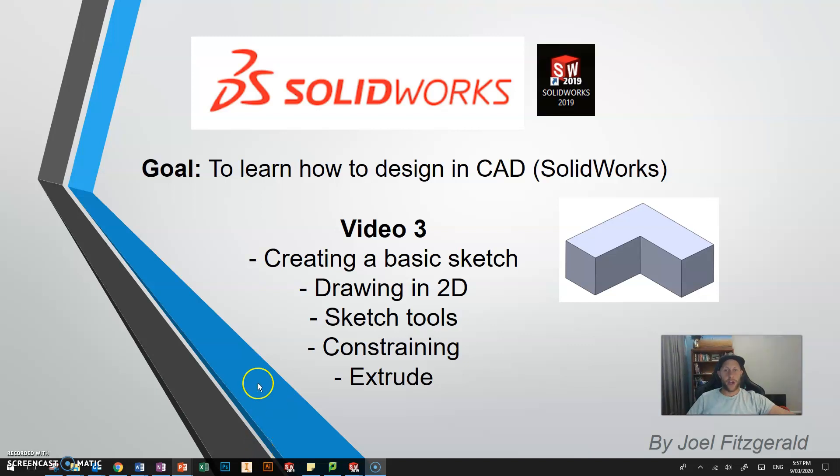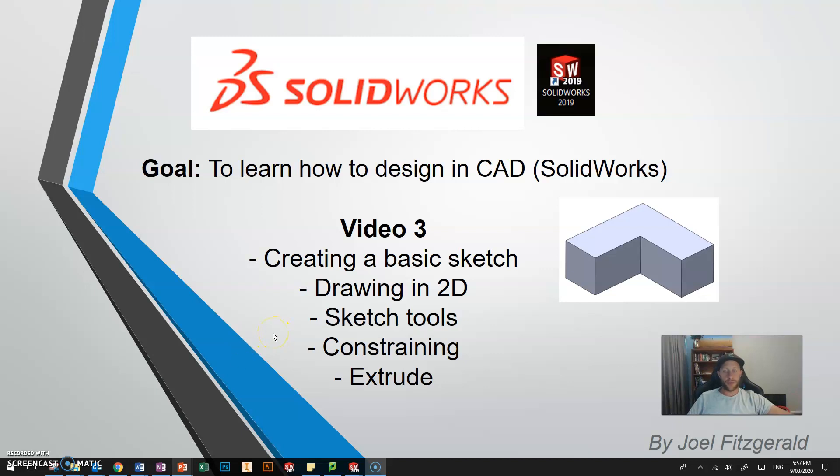G'day Mr Fitz here, hope you're going well. In video three we are going to take you through the sketch tool of SOLIDWORKS. This is the first and one of the most important tools to learn because it is the basis of our model and we'll use this over and over again to design.